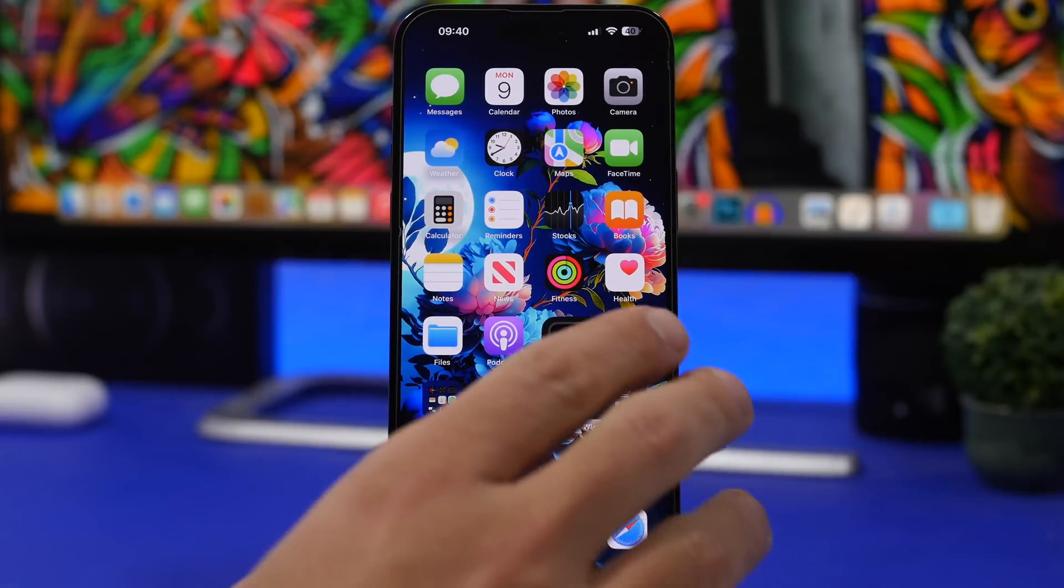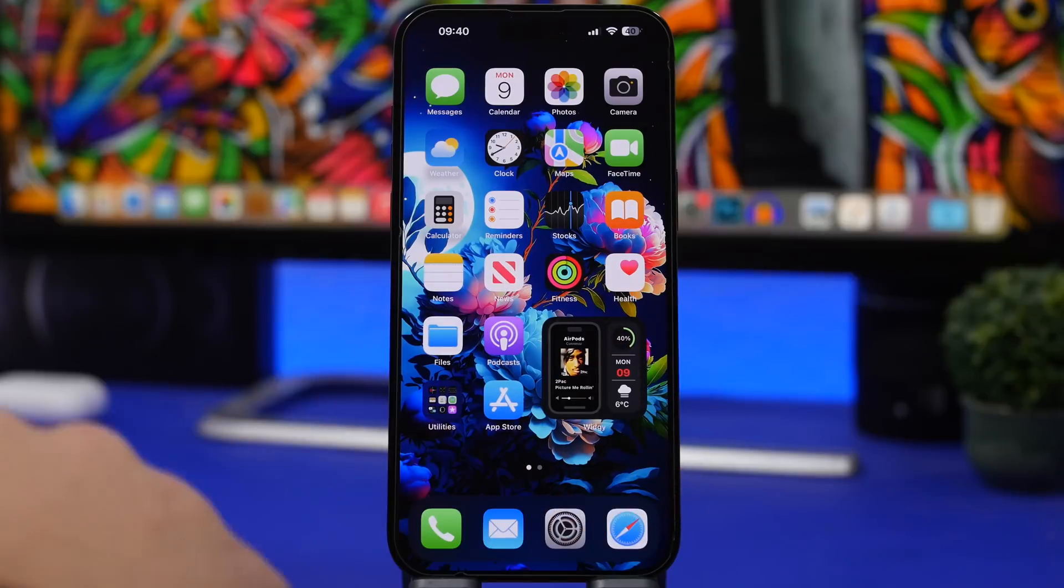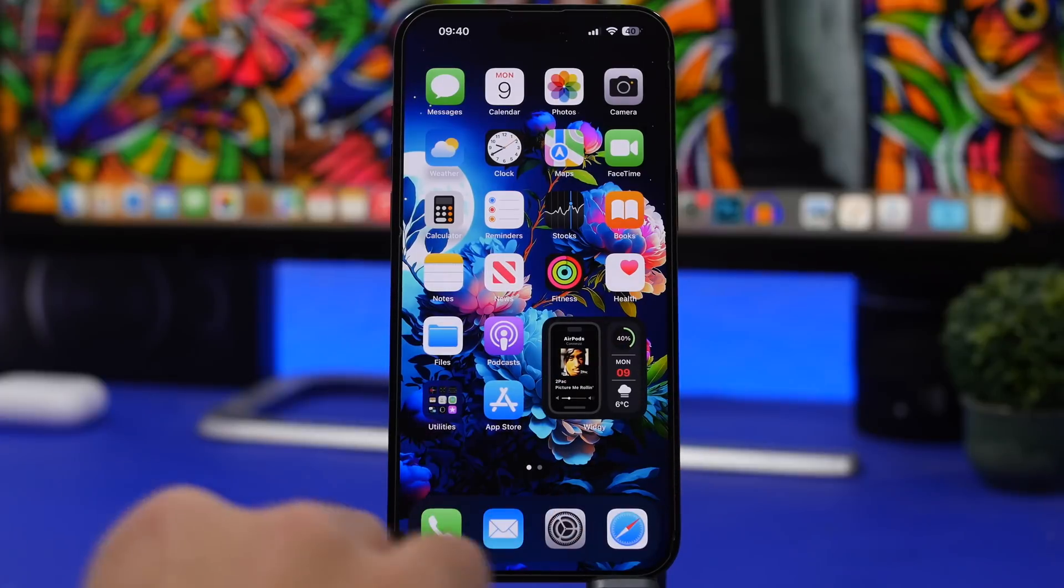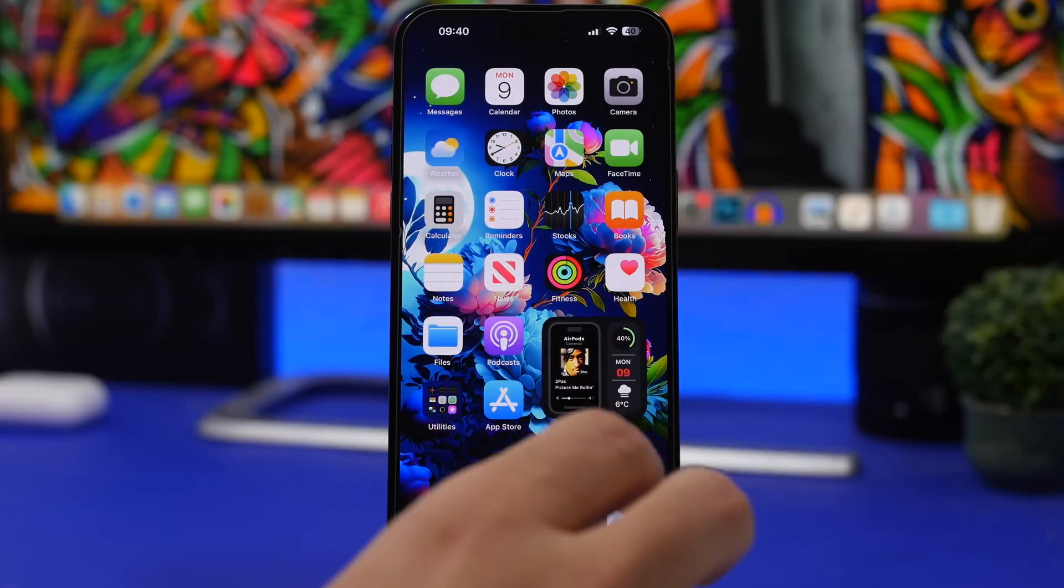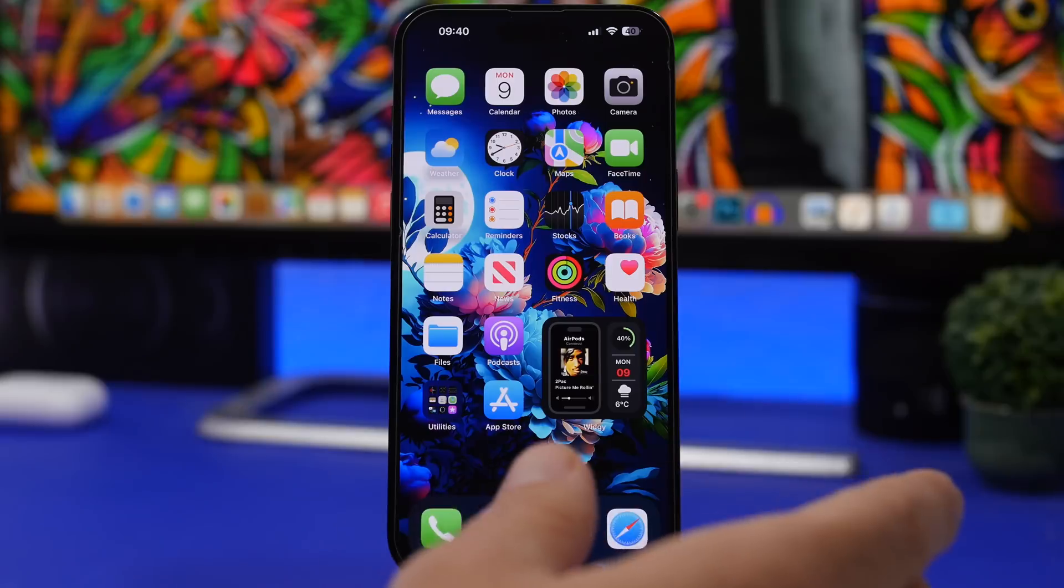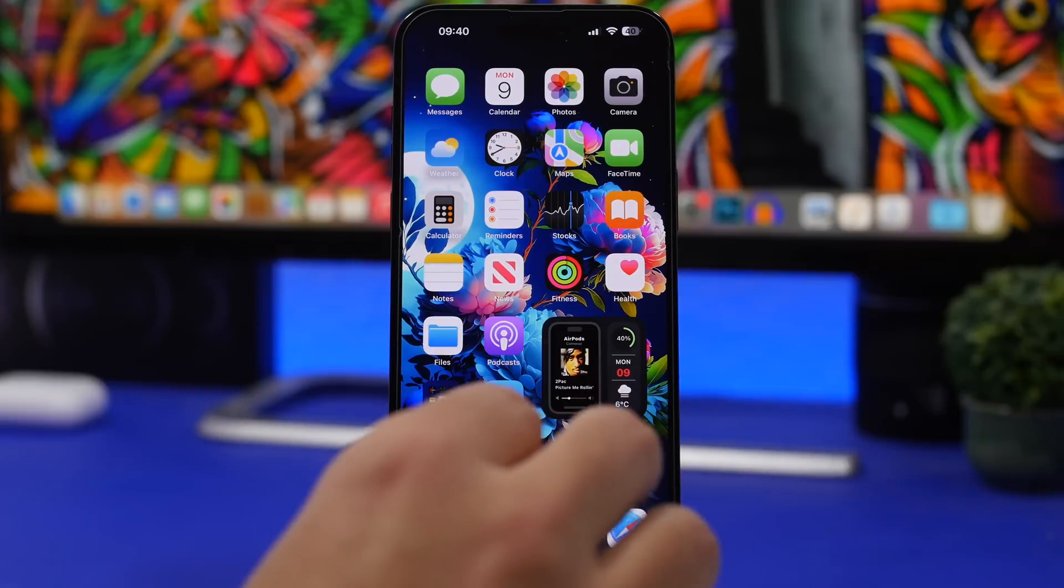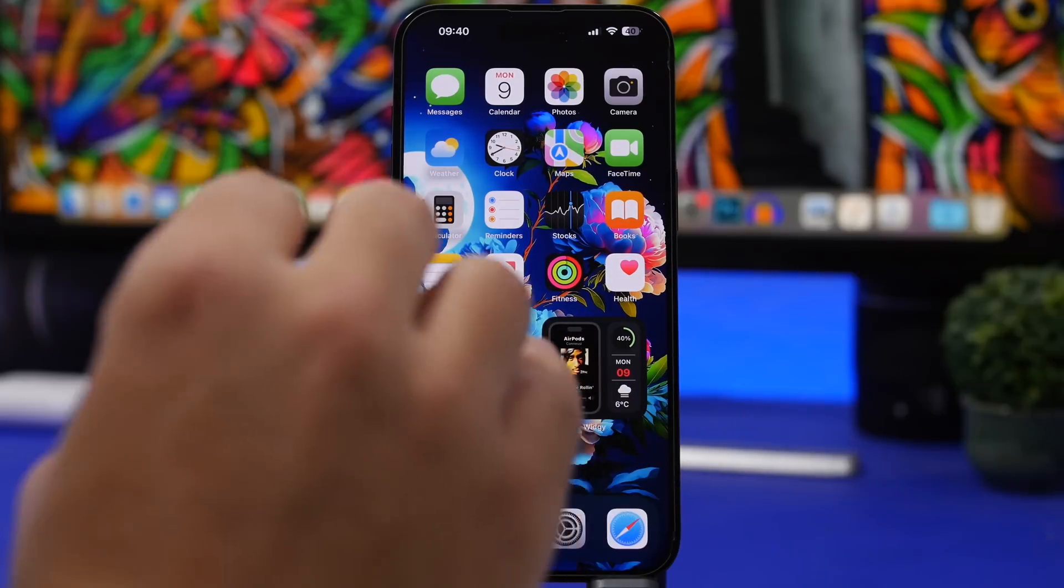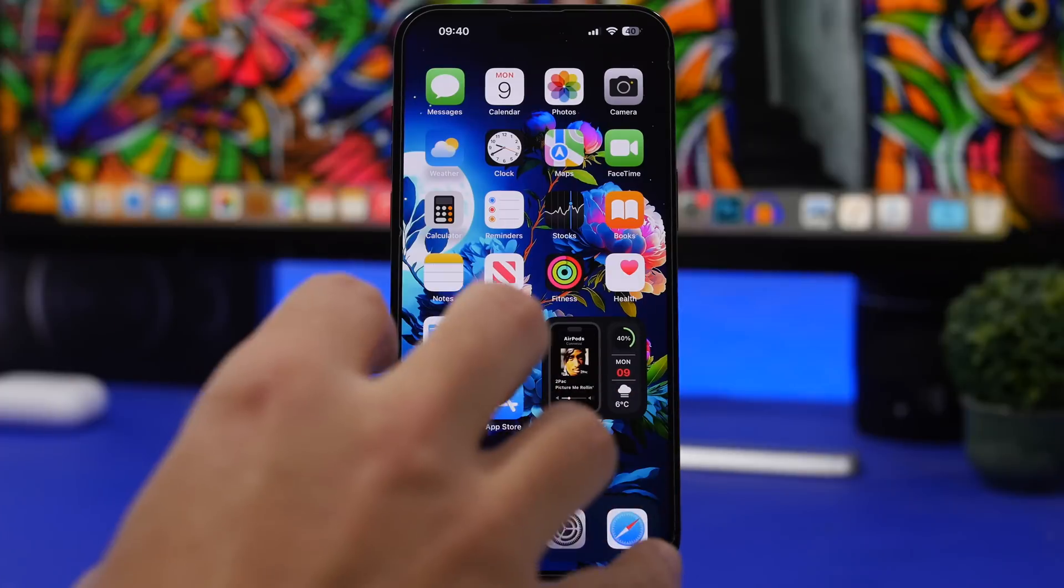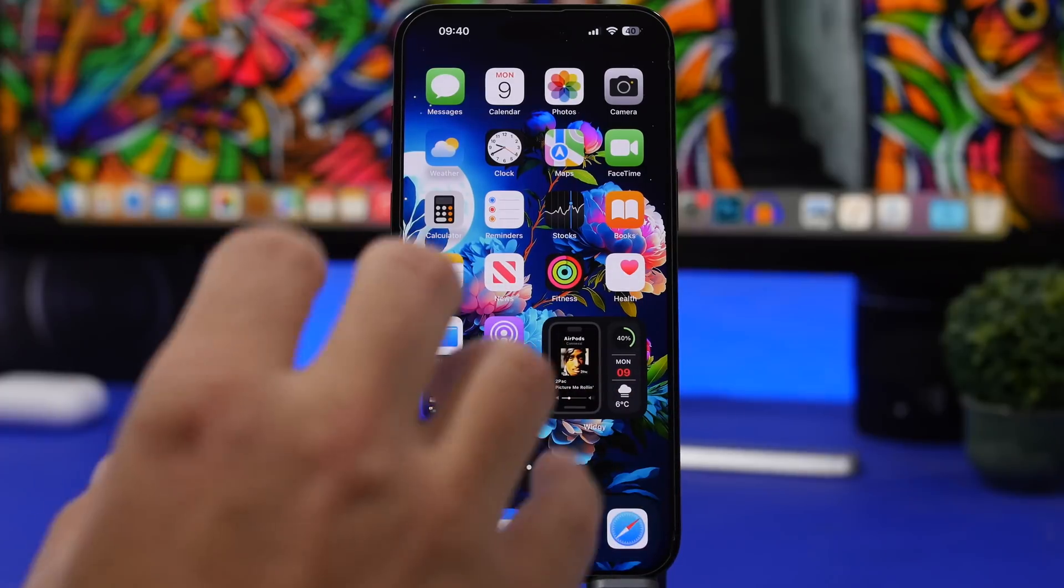We're starting things off talking about iOS 16.2 which as I said at the beginning of the video has a lot of issues. Now this started as a great update with a lot of big new features and changes and is the biggest update to iOS 16 yet, but it's actually really bad. It has a lot of problems that are affecting a lot of users.